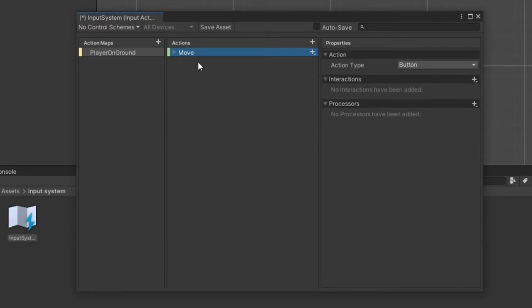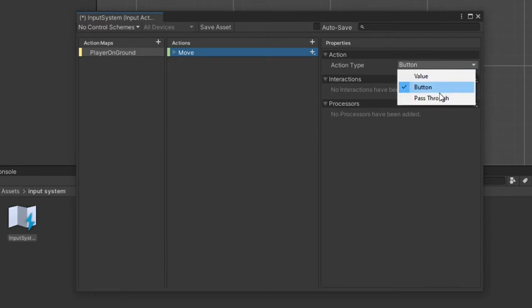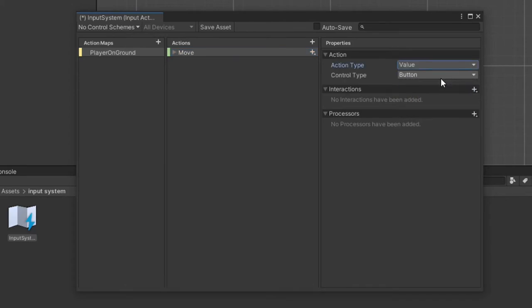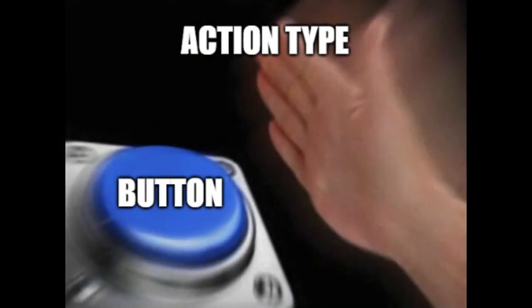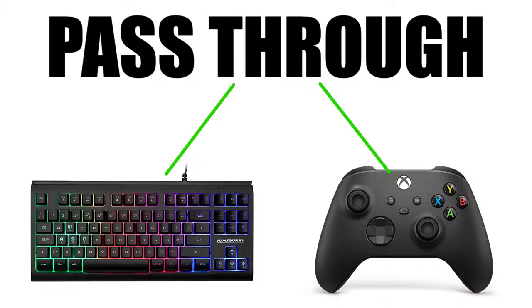You'll notice next to the action's name there is a small green rectangle. This green rectangle will be next to all the actions inside of your action map. With our action selected, you'll notice the properties column has new options for us. Action type is fairly important to understand.